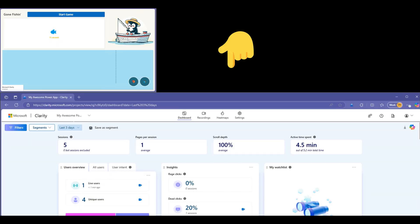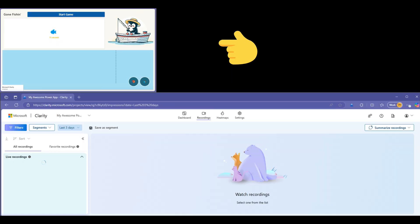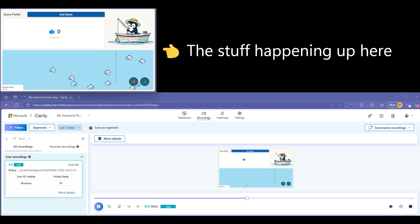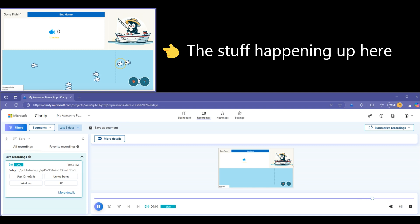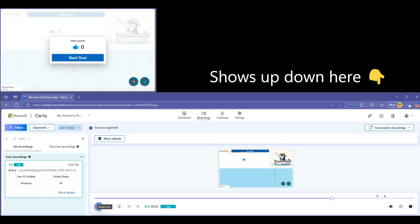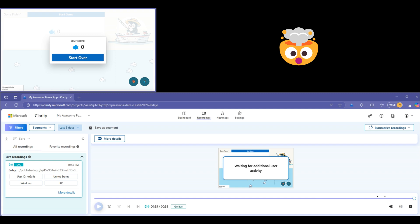Let's open both our Microsoft Clarity Project and the Power App we just published. Refreshing our Microsoft Clarity Project dashboard, we can see that we have a live user session happening right now. Clicking the video icon will take us straight to the current live sessions, where we can see our active app in the web player. And as you can see, the actions we're taking in our current Power Apps session are recorded in Microsoft Clarity and as close to real-time as possible.